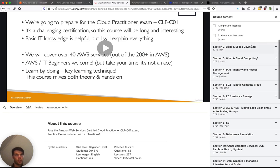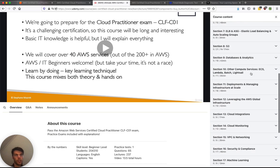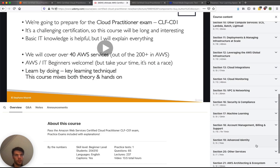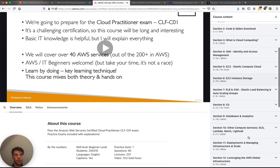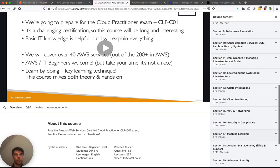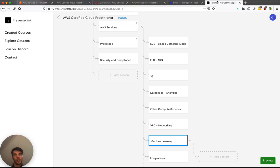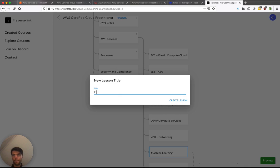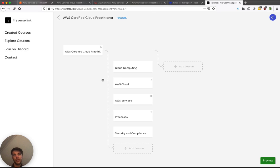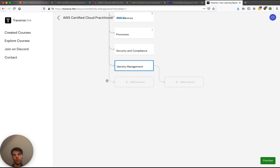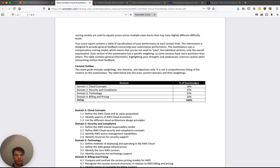And actually we skipped over identity and access management here. And we've got advanced identity here. So let's just create another section, identity management. I don't know yet if it's going to be here at the end or if we should move it somewhere here. Let's leave it here for now. And then finally we'll have billing and pricing.